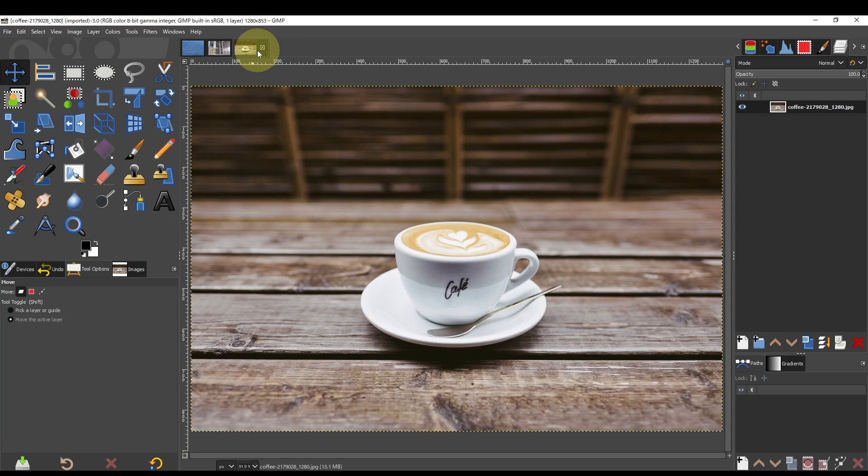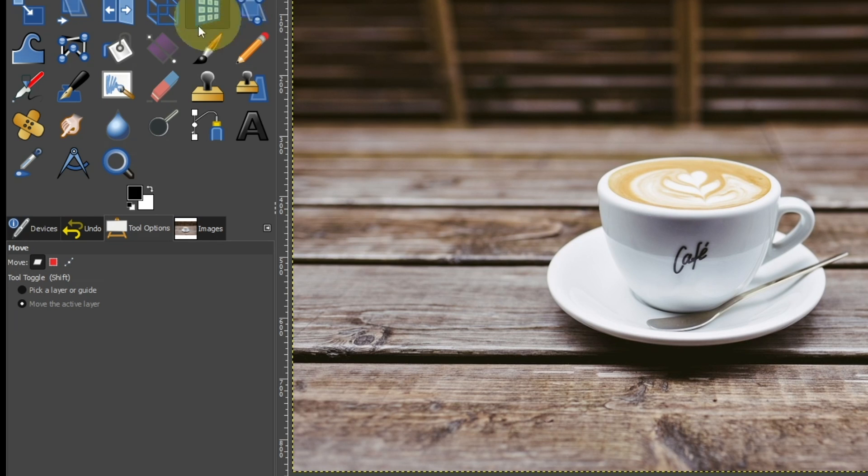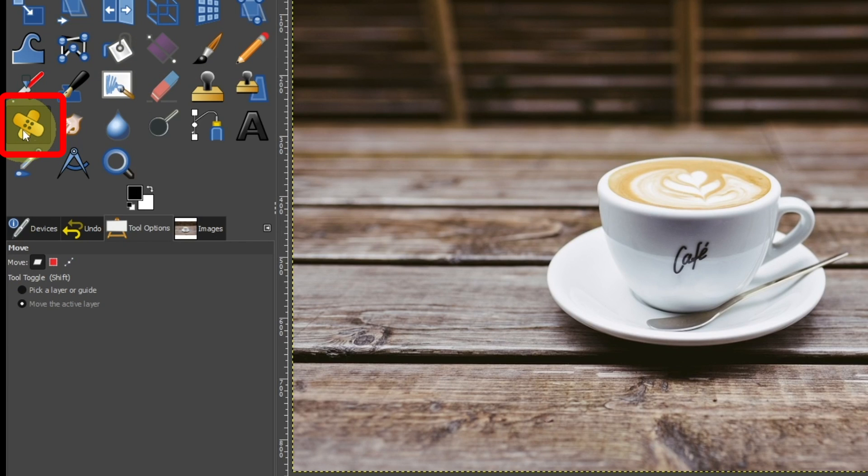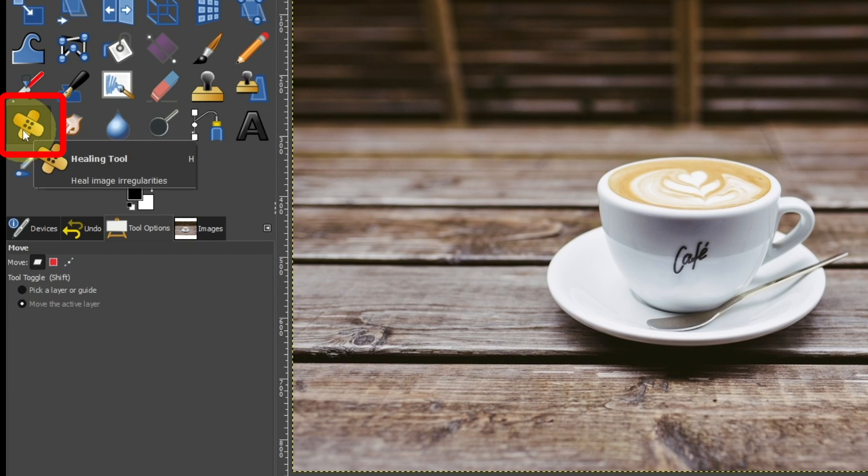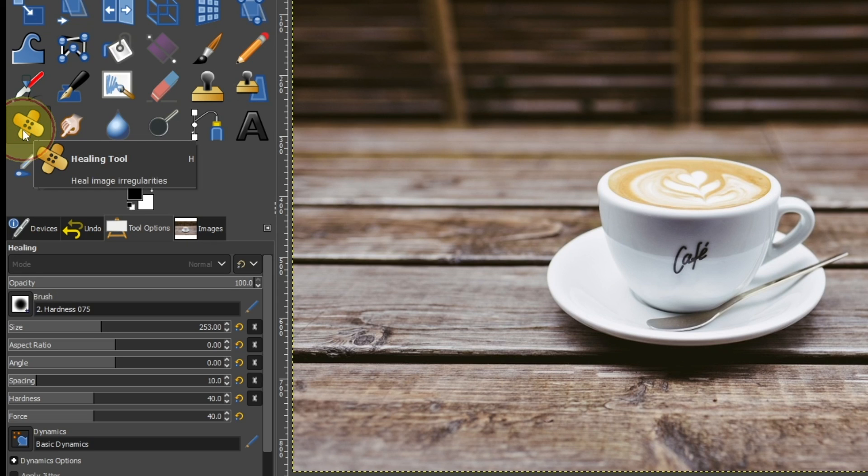Next, turn off the coffee cup. Use a healing tool to remove it. Select the healing tool.